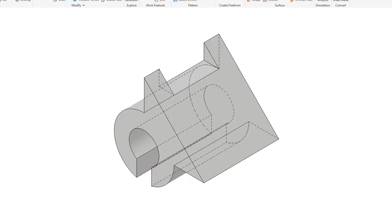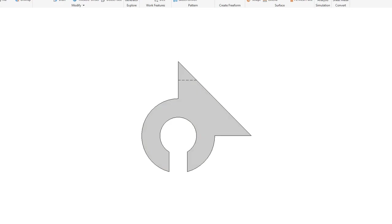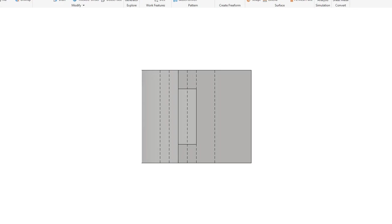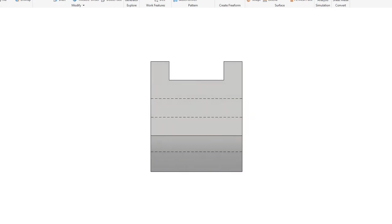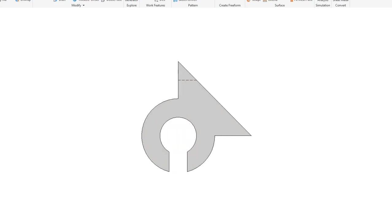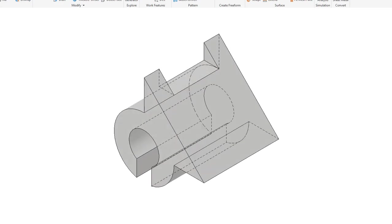Model number seven: front view, front view, top view, front view, right view. Go back to my front view, isometric view.